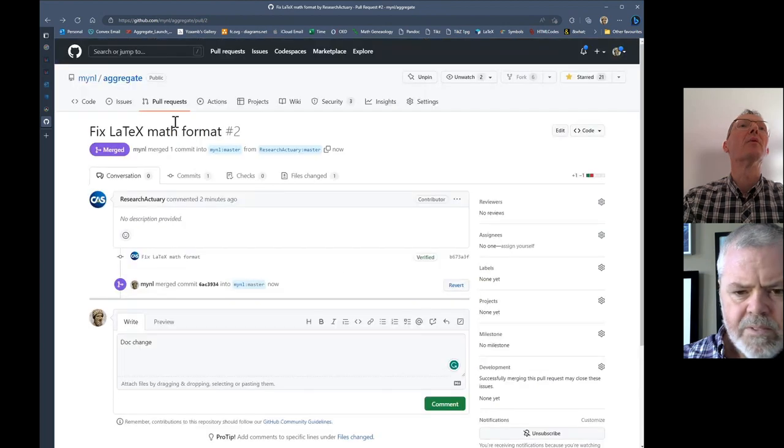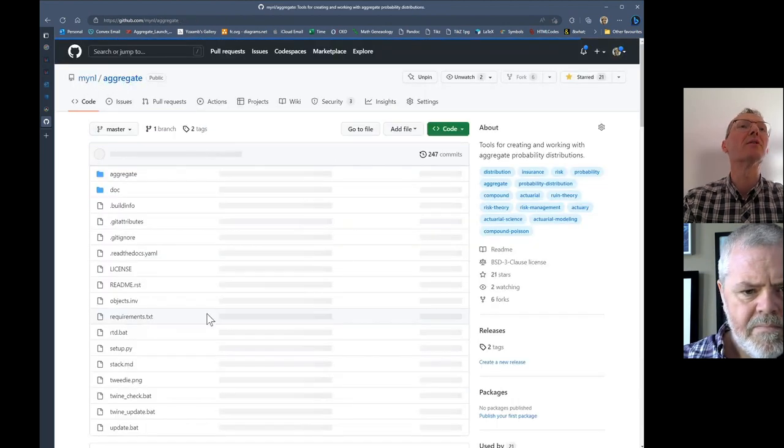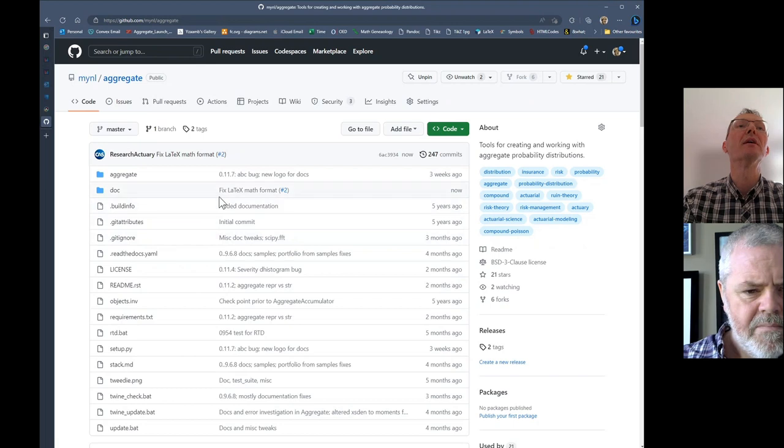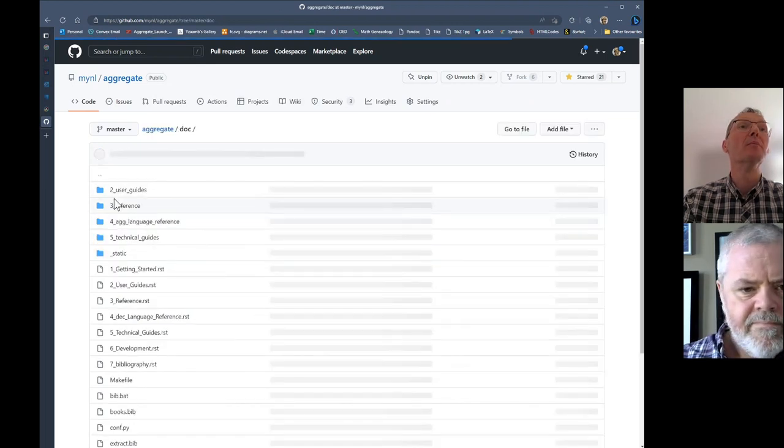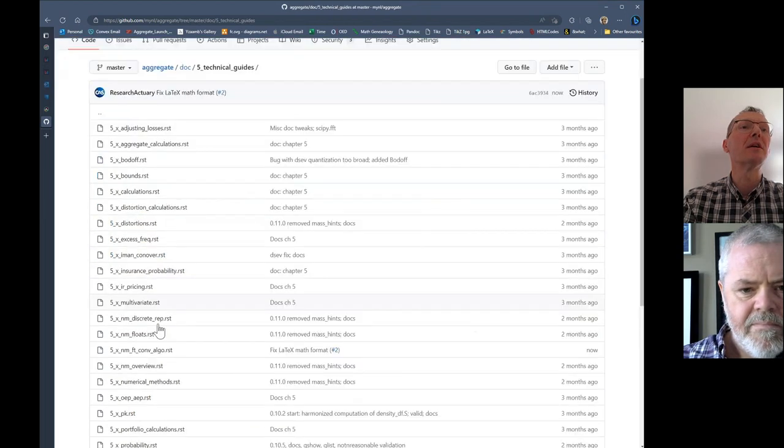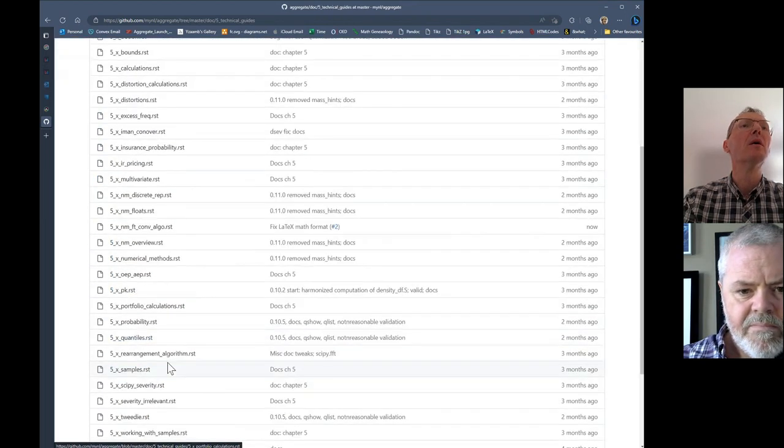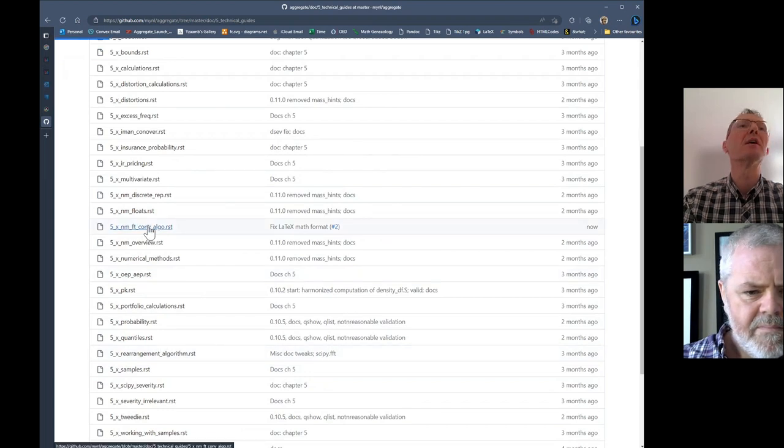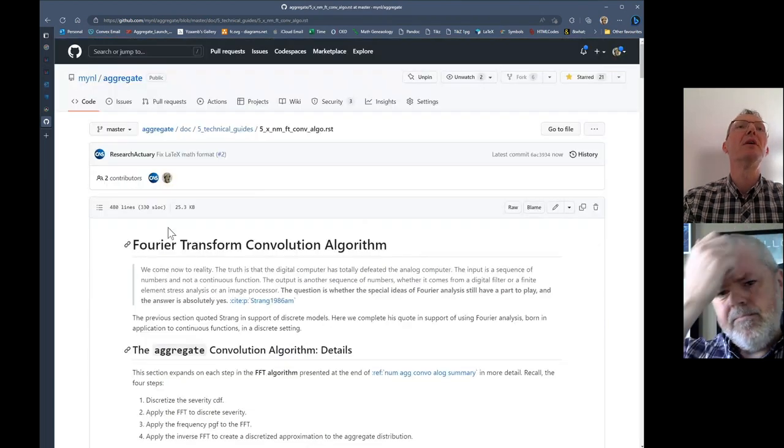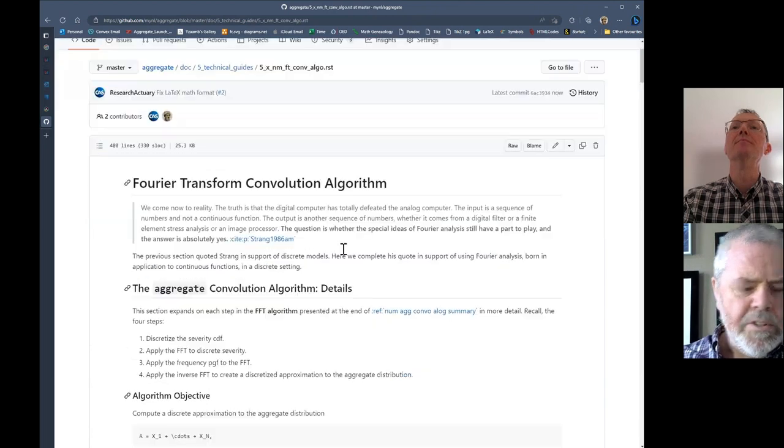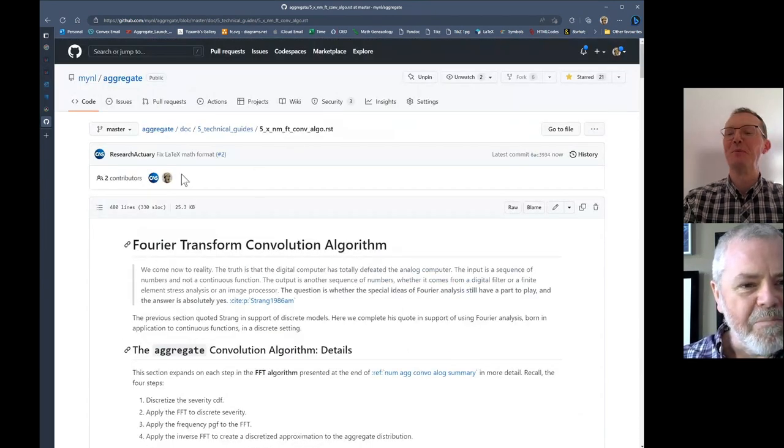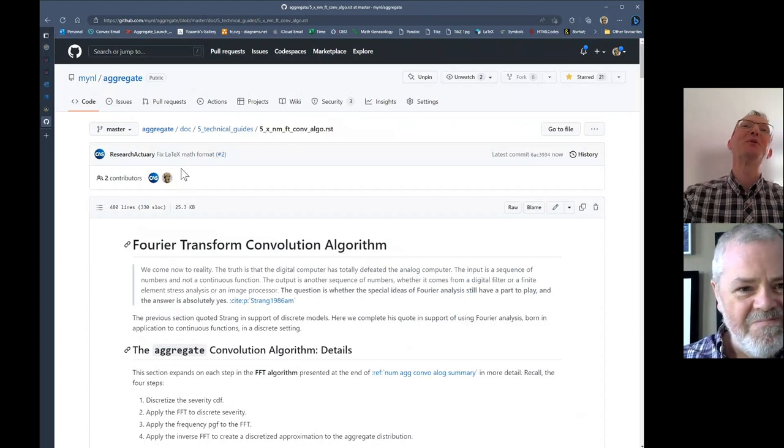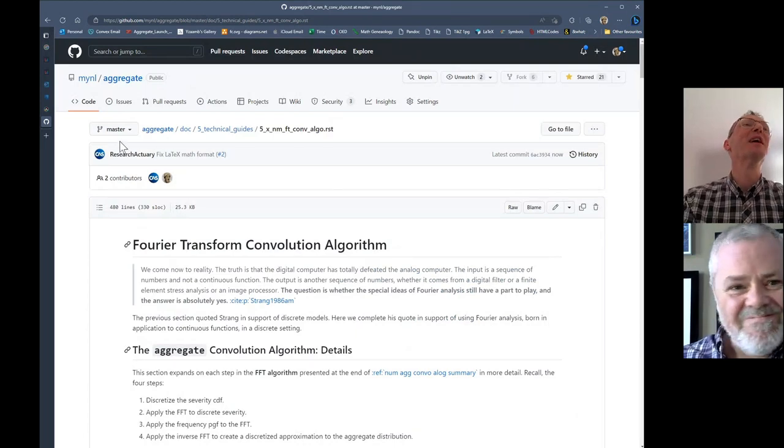There we go. Now, if we go back to the code here, it should say on my side that we've now fixed this single file that was in technical guides. Where is it? This is the one that just changed. And we see the beautiful CAS logo as making a contribution. Two contributors to this file.